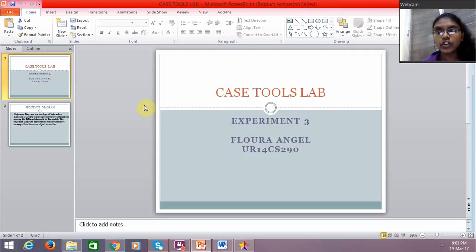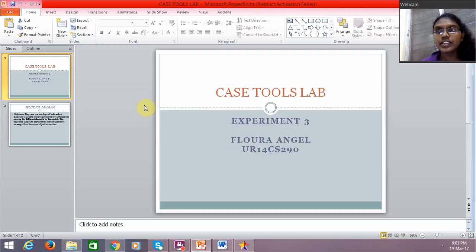Hello everyone, this is Flora and this is my case tools lab experiment number 3. Today's topic for this experiment is sequence diagram.